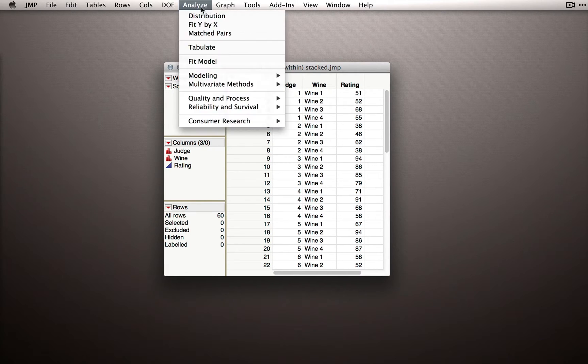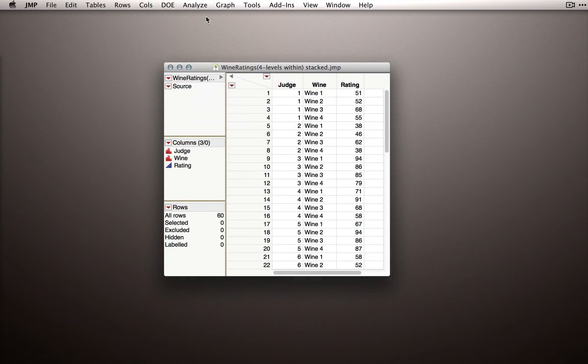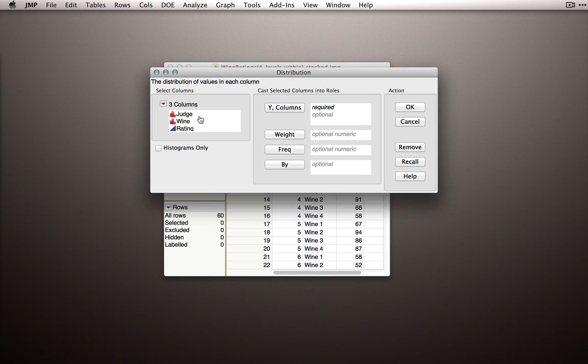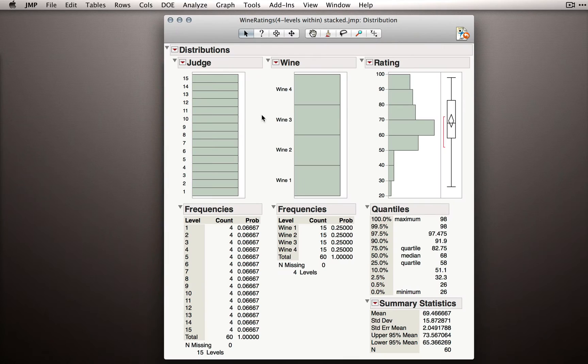So we'll use Analyze, Distribution, and I'll take all of our columns and click them into Y and click OK.